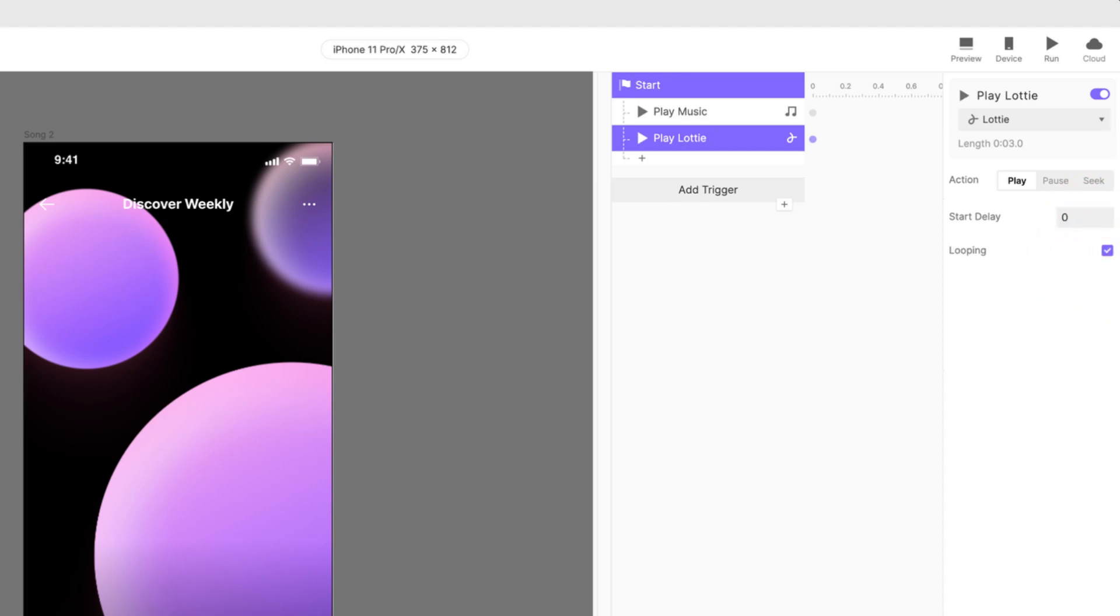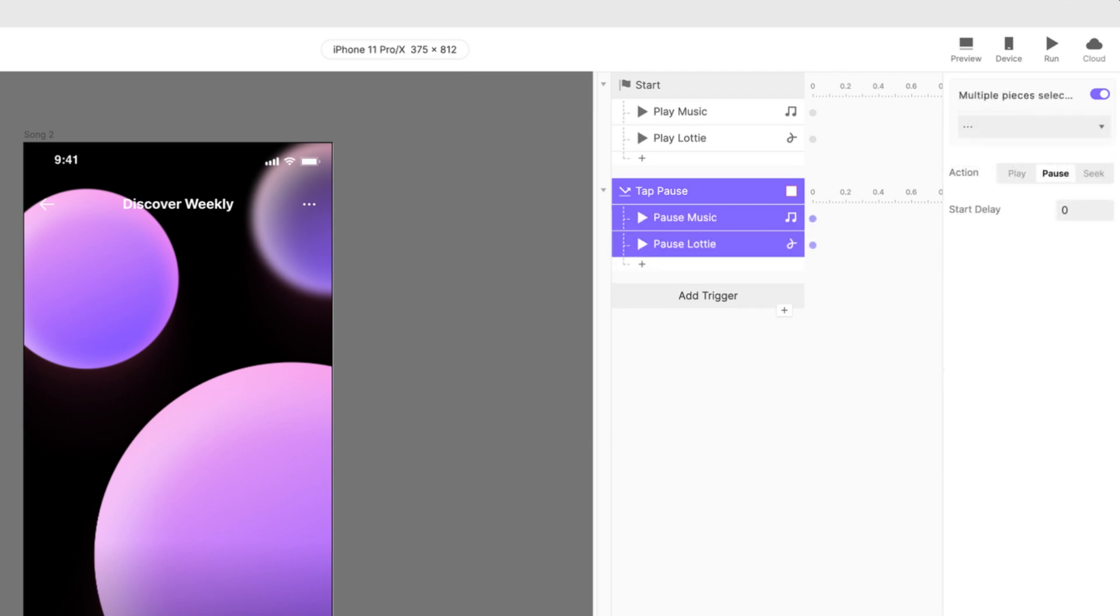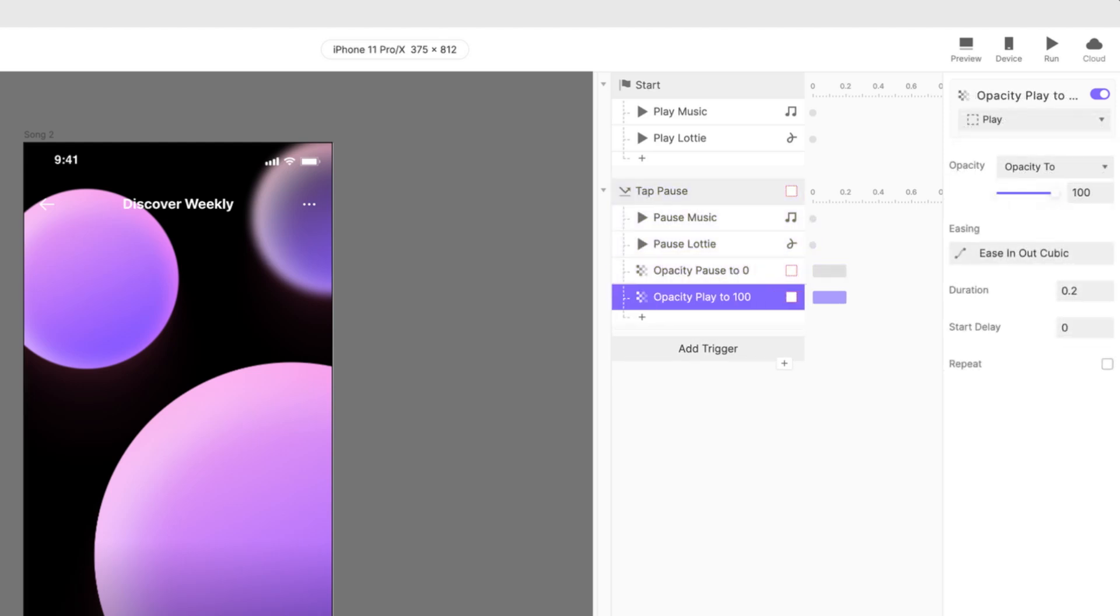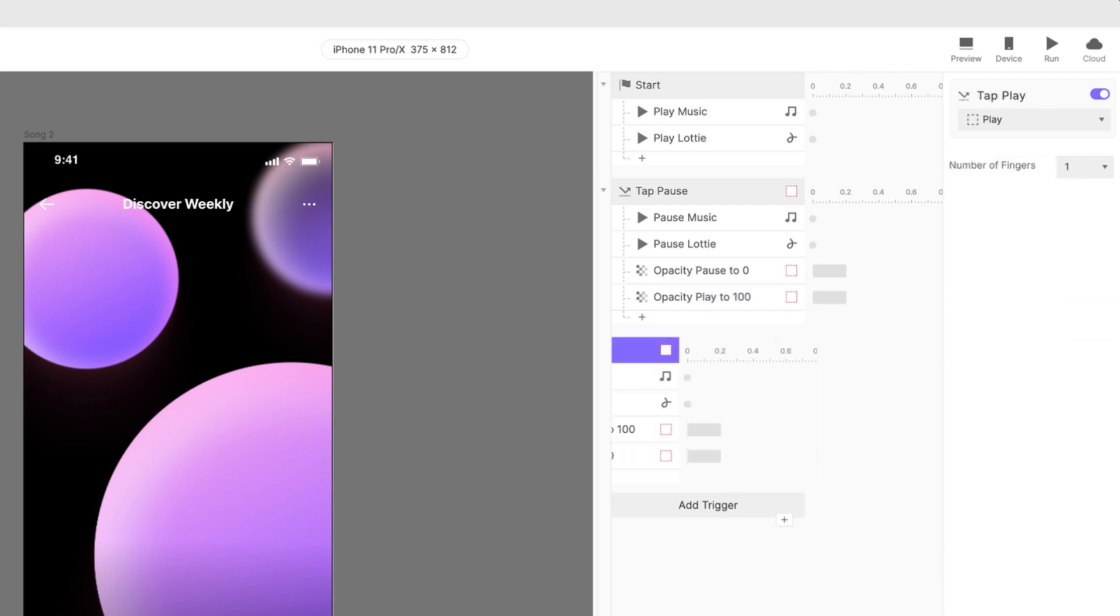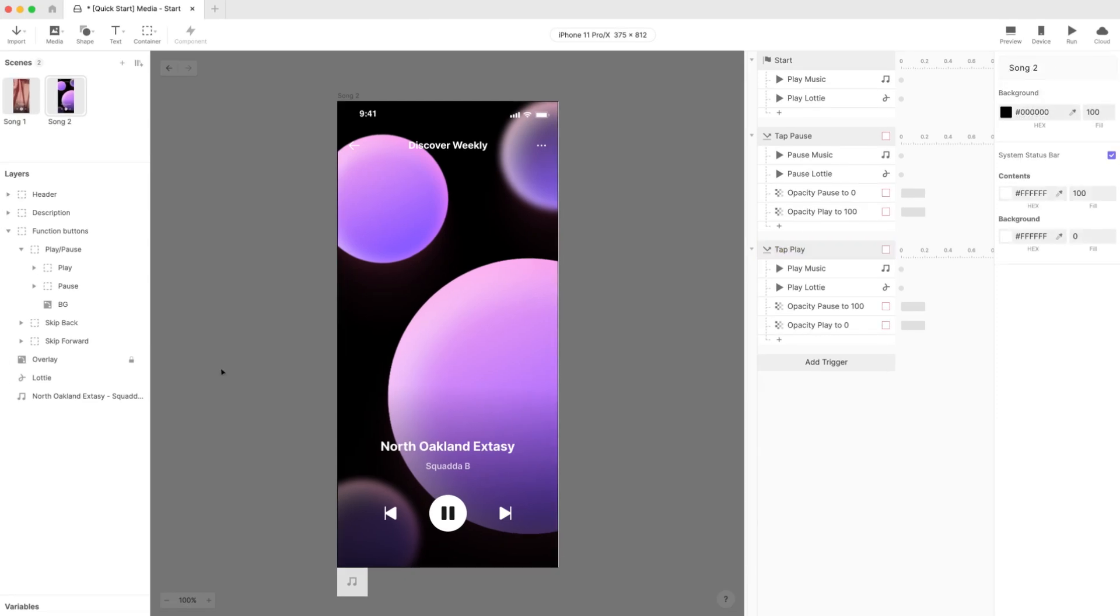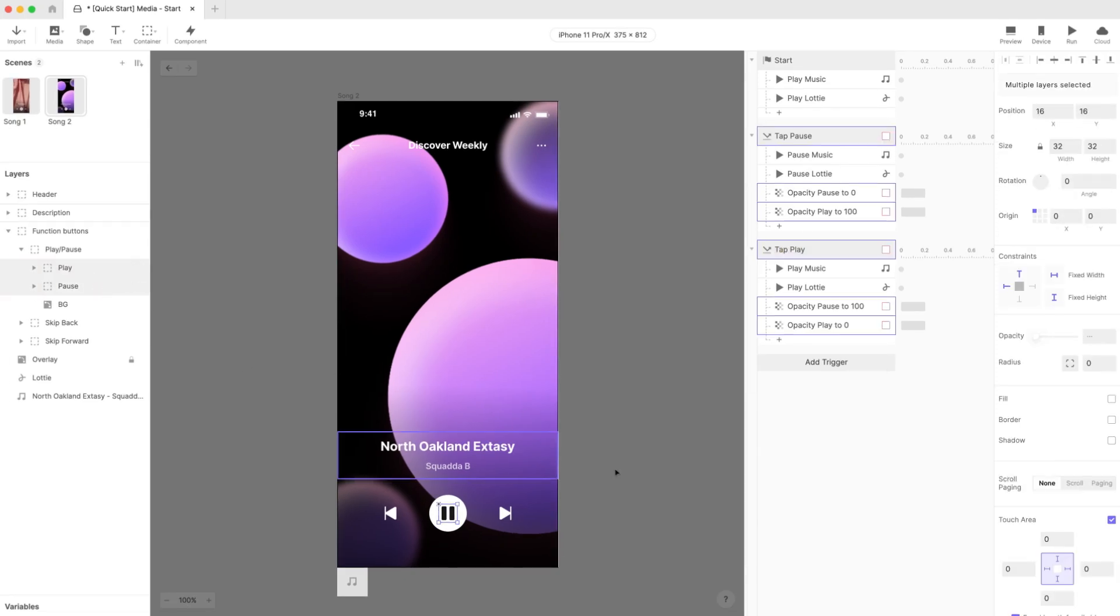Set up a tap trigger for the pause layer, and add playback responses to the music and Lottie layers with the pause action. Add an opacity response to the pause layer and set it to 0, and another opacity response to the play layer, and set it to 100. Do the same for the play layer, but with all the opposite responses. And remember, for good practice, adjust the touch area for the play and pause layers.